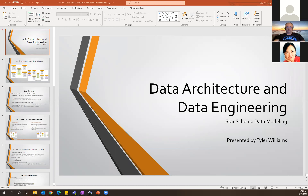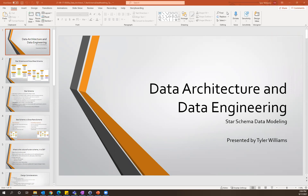Hello everyone. I know I've spoken with many of you in the past, but for anyone who doesn't know me, I'm Tyler Williams. I'll be talking today about star schema data modeling.